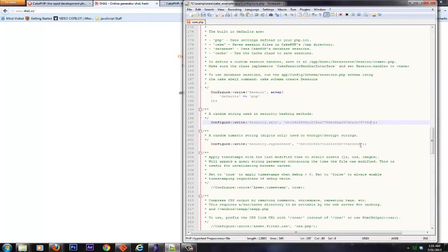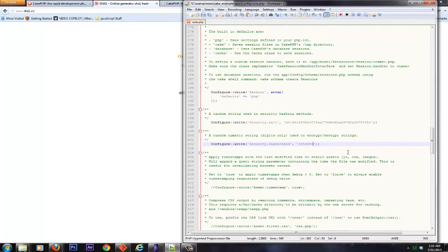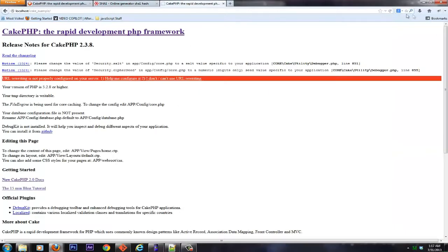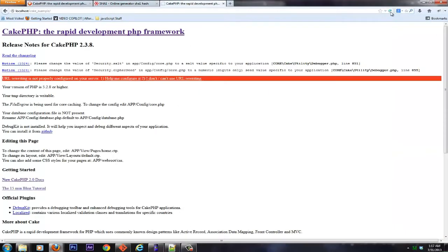So let's go ahead and paste it in place of this. Now, as far as the cipher seed is concerned, go ahead and highlight it, and any random numbers. This one has to be numbers. Go ahead and save that. Go ahead and refresh Cake. There we go. One error down.